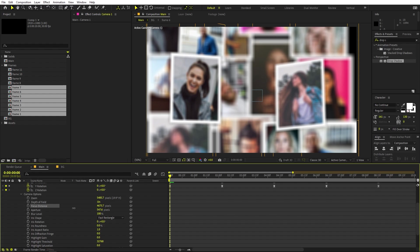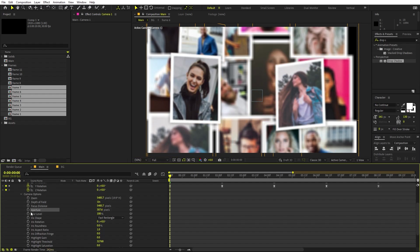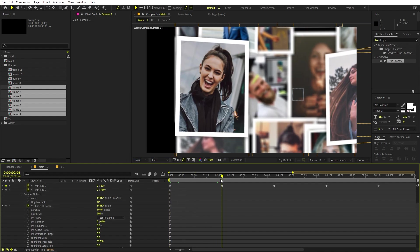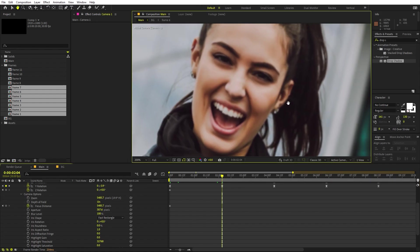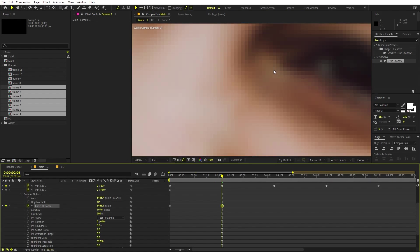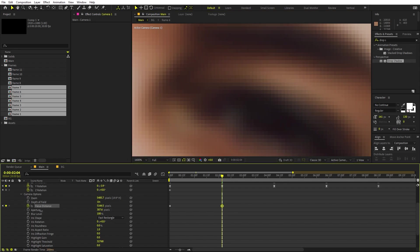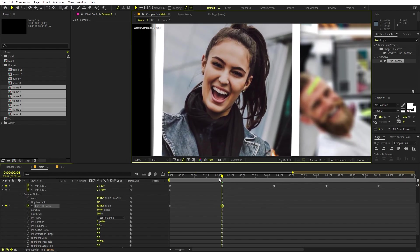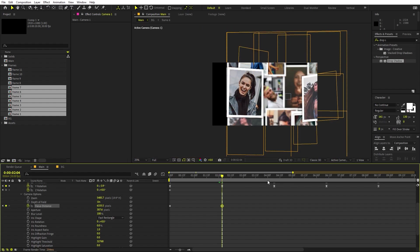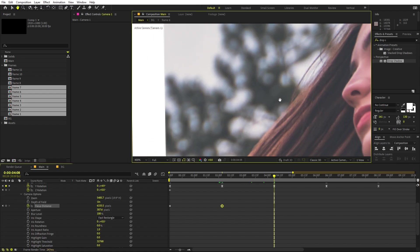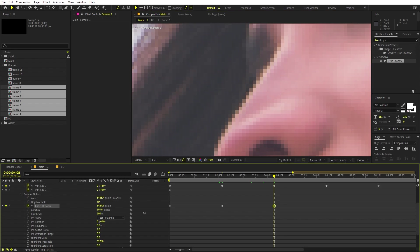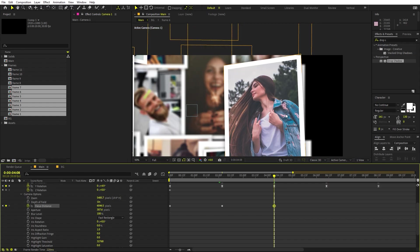Set a reasonable aperture and add a keyframe for Focus Distance. At the first keyframe where you're looking at the first image, play around with the focus distance until that image becomes sharp. Increase the value and it gets sharper; past the focal point it blurs again. Stop where it is completely sharp — that is the focal distance between the camera and that image.